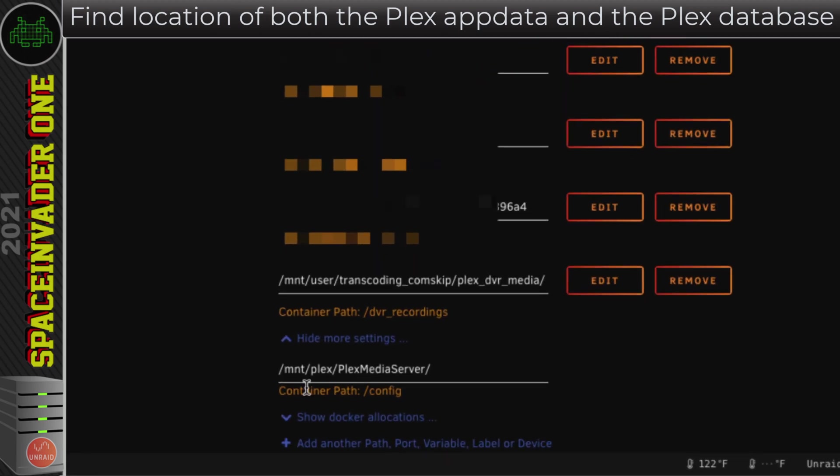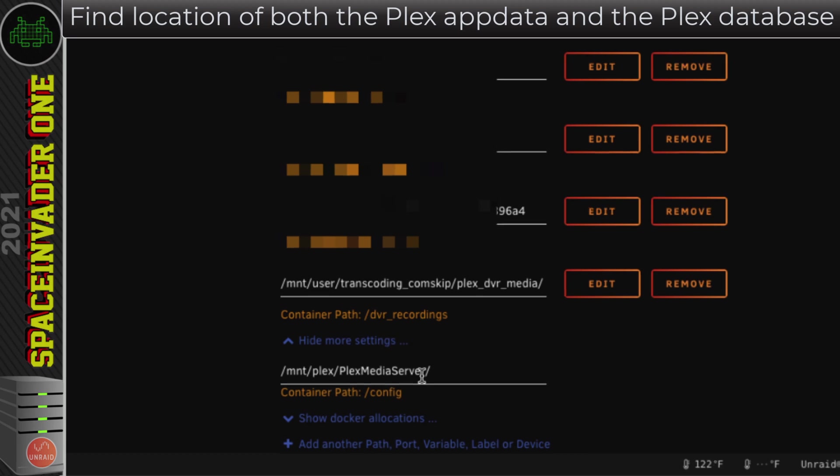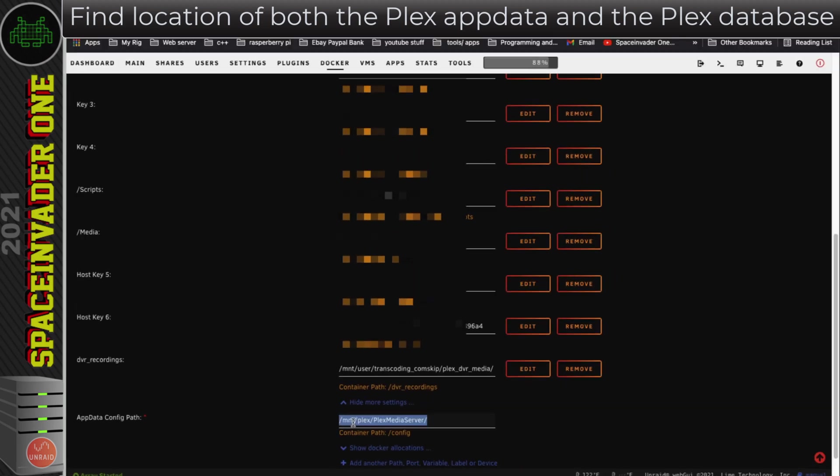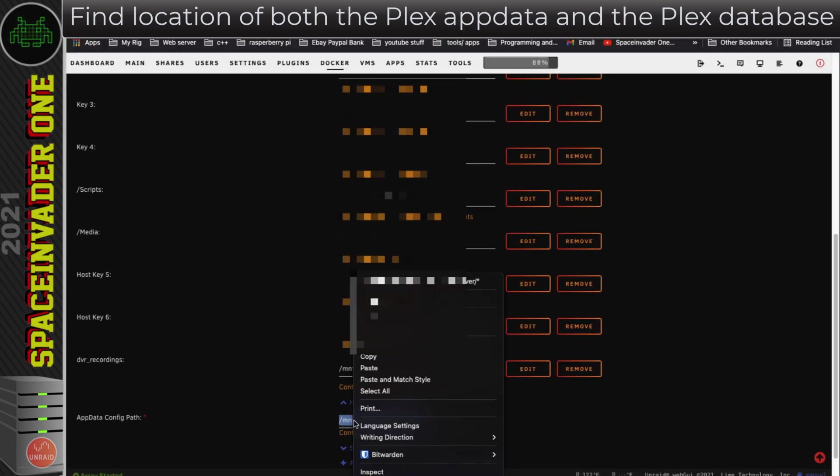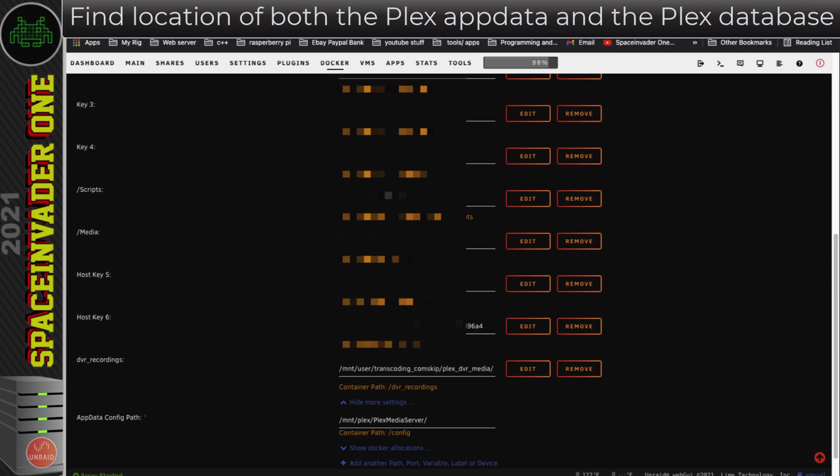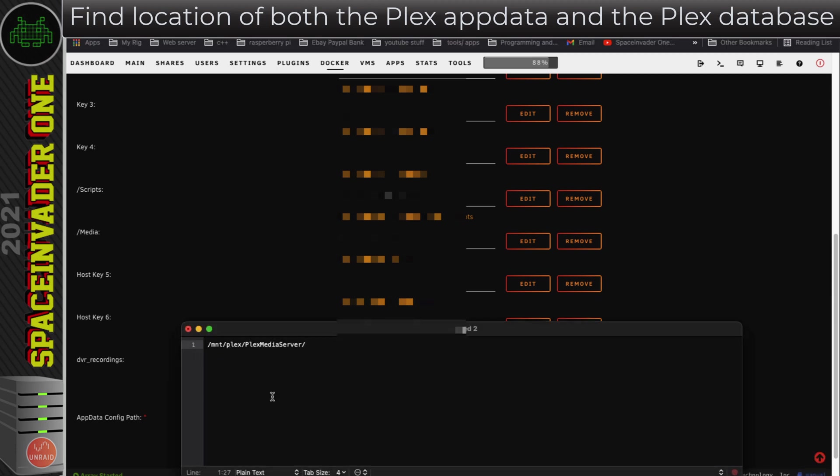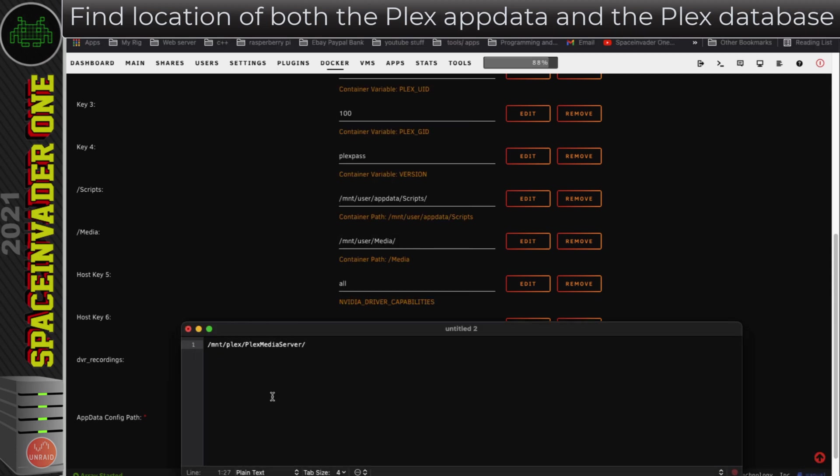Now on this server, the app data actually isn't in the app data folder. All of the Plex app data is on a separate SSD pool called Plex in the folder called Media Server. So let's take a note of where that is and pop that into a text editor. I'm just putting things in this text editor as notes because I'm going to need various locations later on.